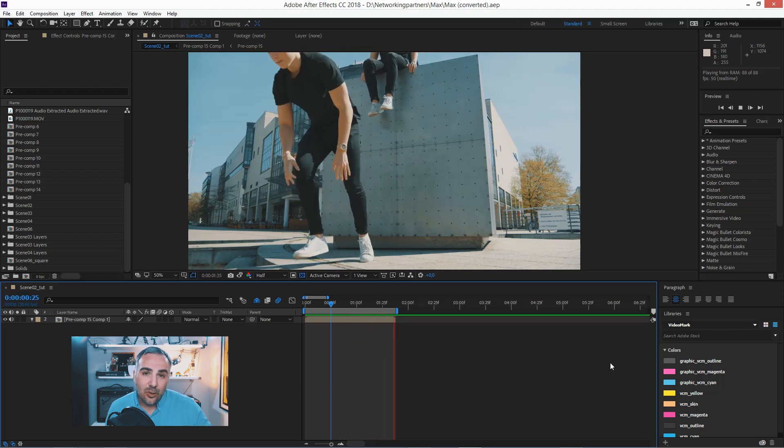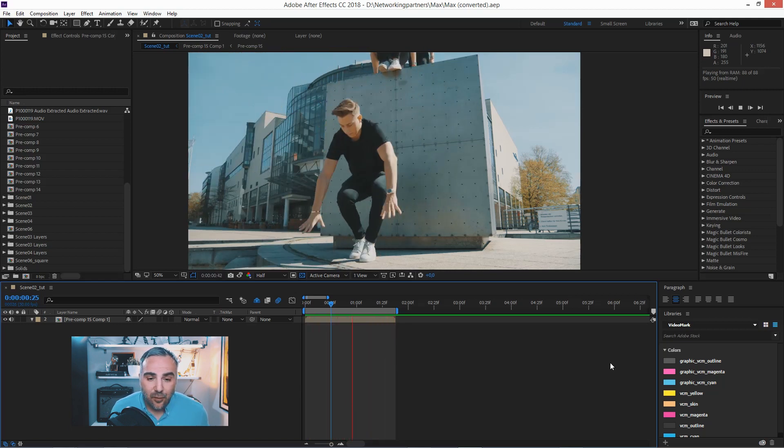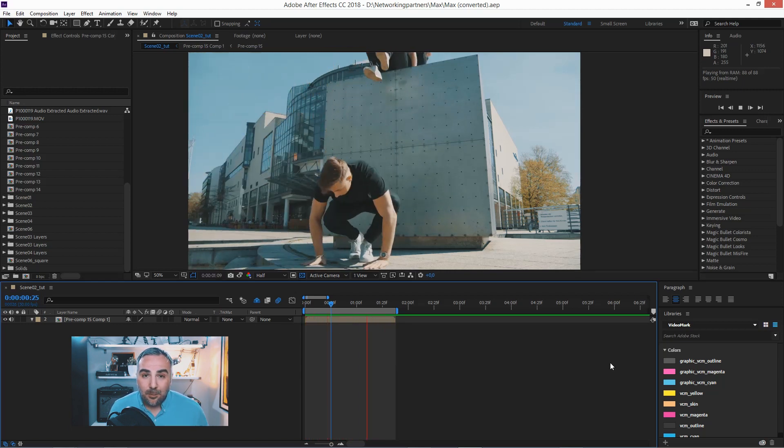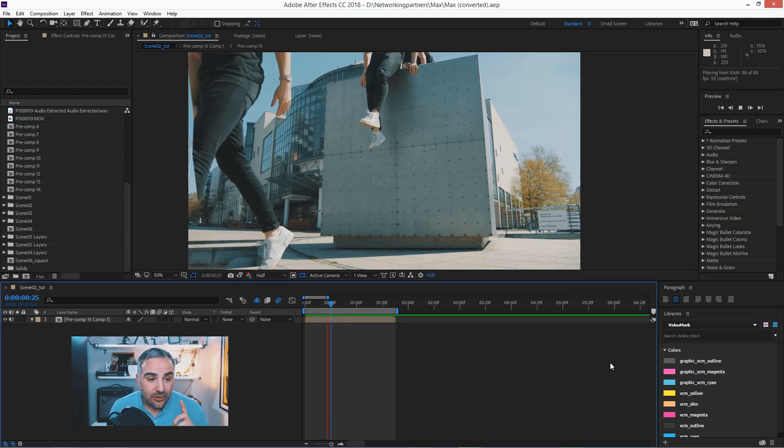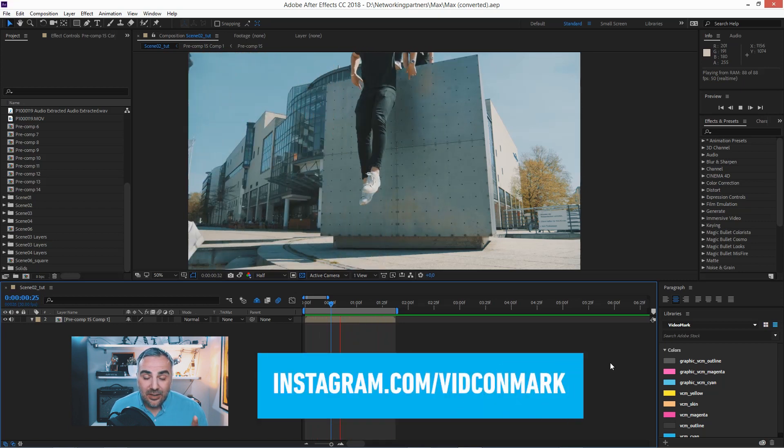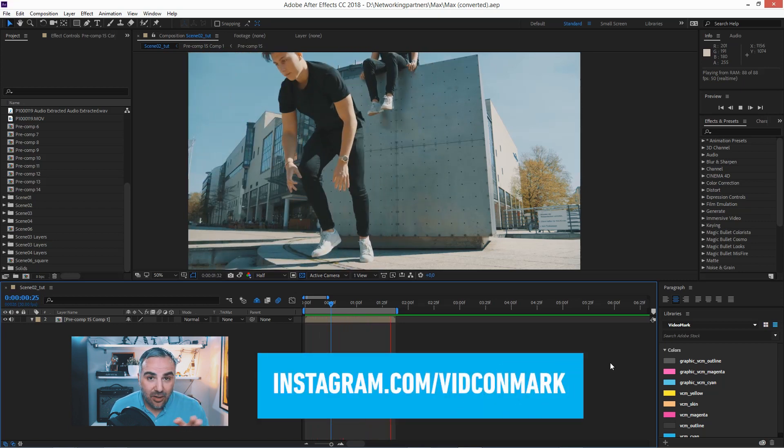Here's a video loop I had created for my Instagram account. By the way, if you haven't done it yet, check it out. Instagram, VidConMark.